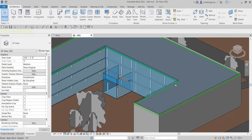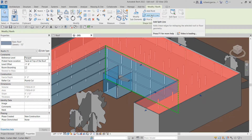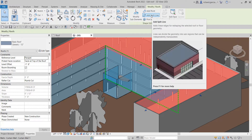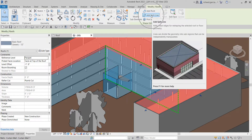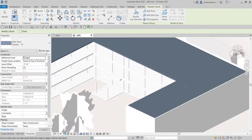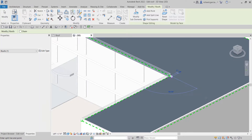To start, I'm going to select the roof and then from Modify Roofs I'm going to select Add Split Line. This adds linear edges for reshaping the selected roof or floor geometry. Lines can divide the geometry into sub-regions that can be independently manipulated. I'm going to select Add Split Line and snap to this point, then across to this point here.